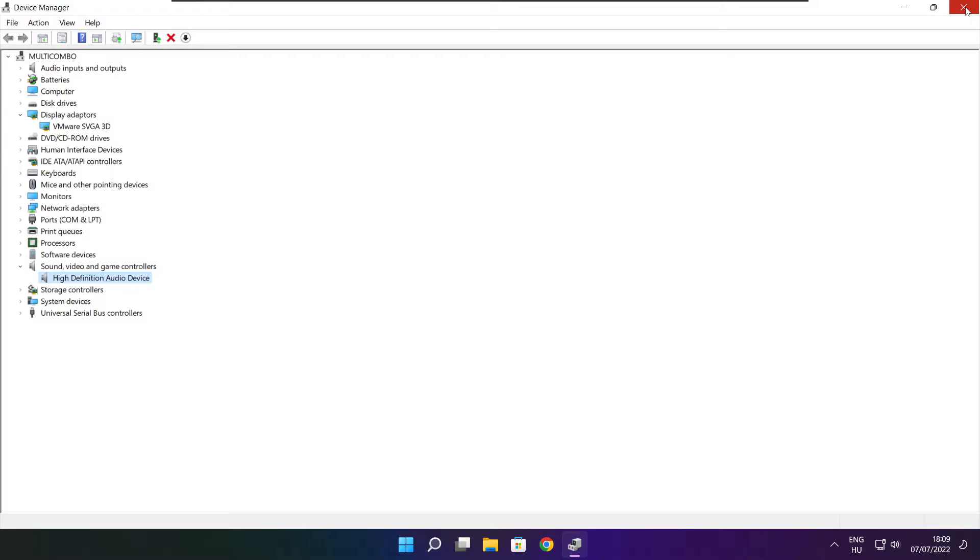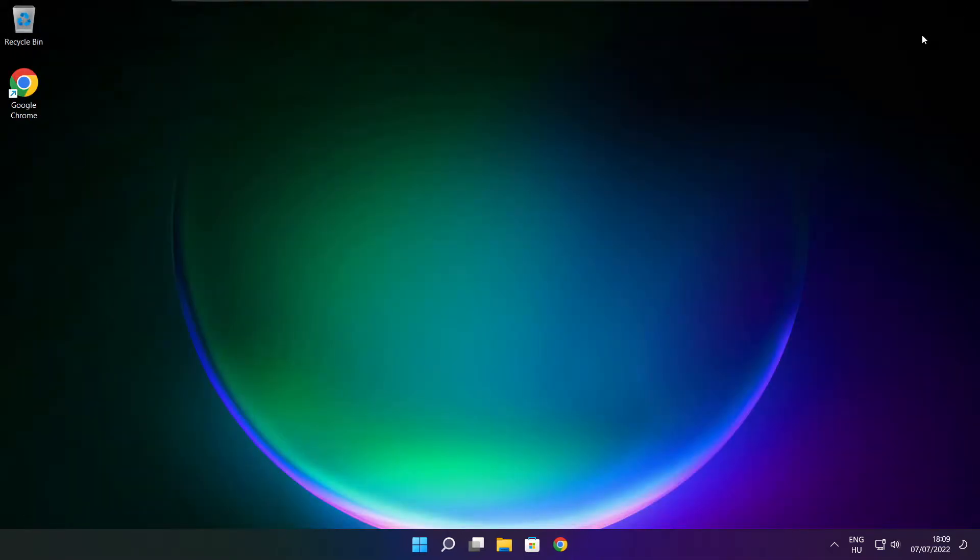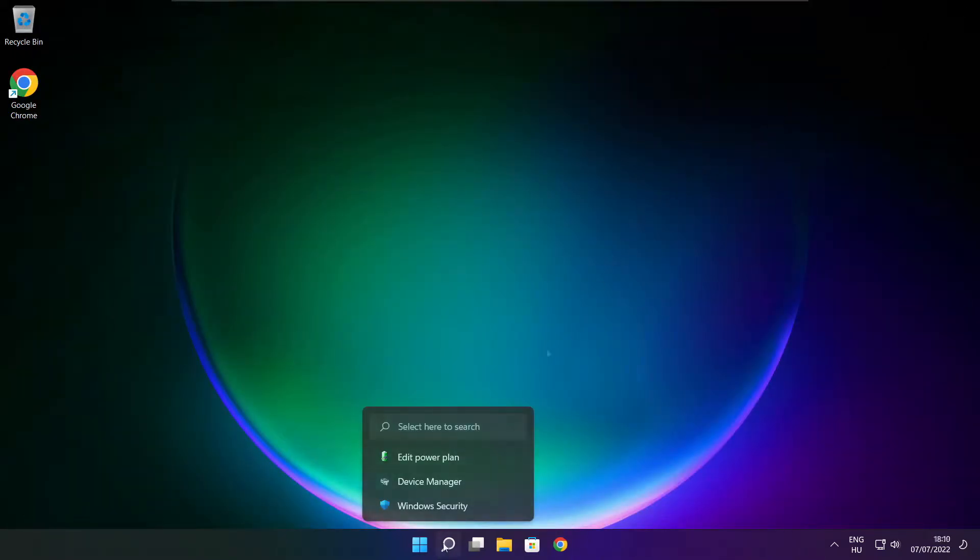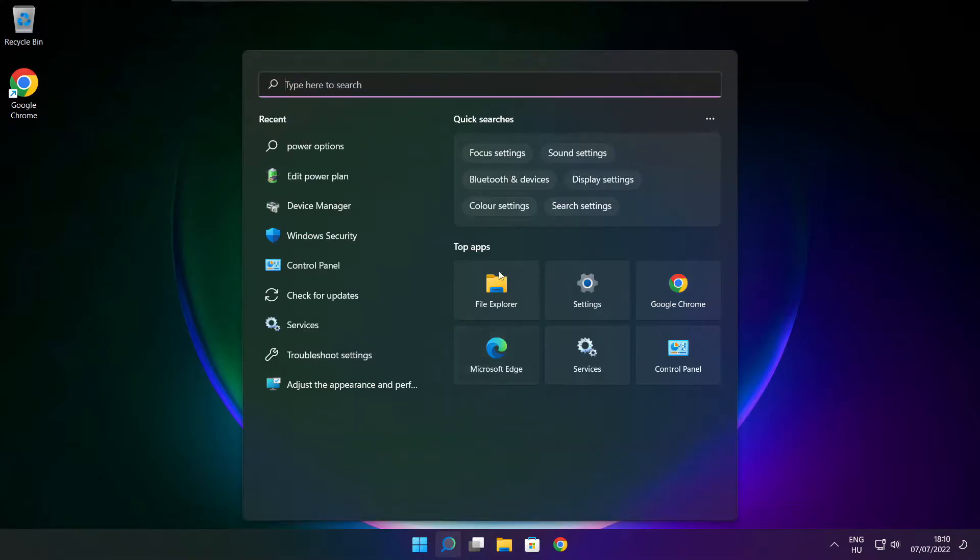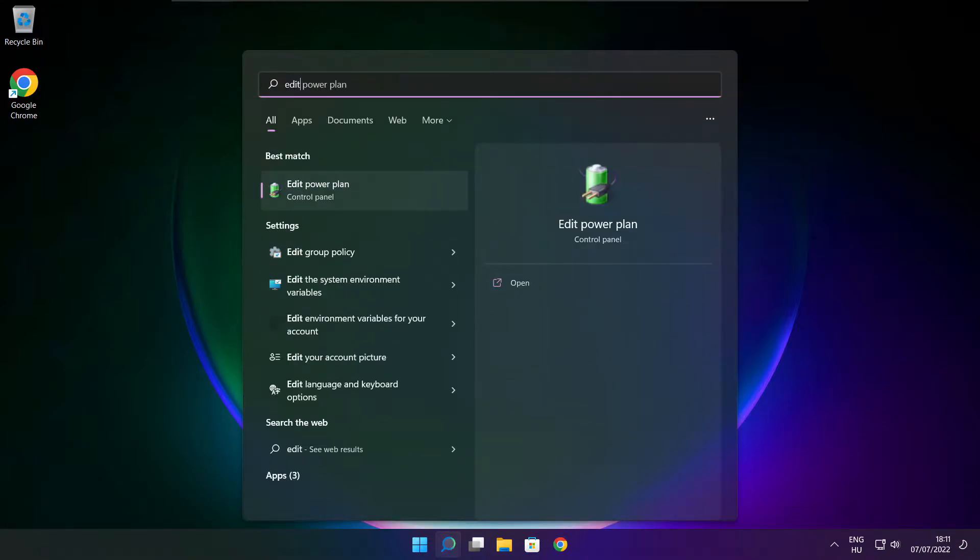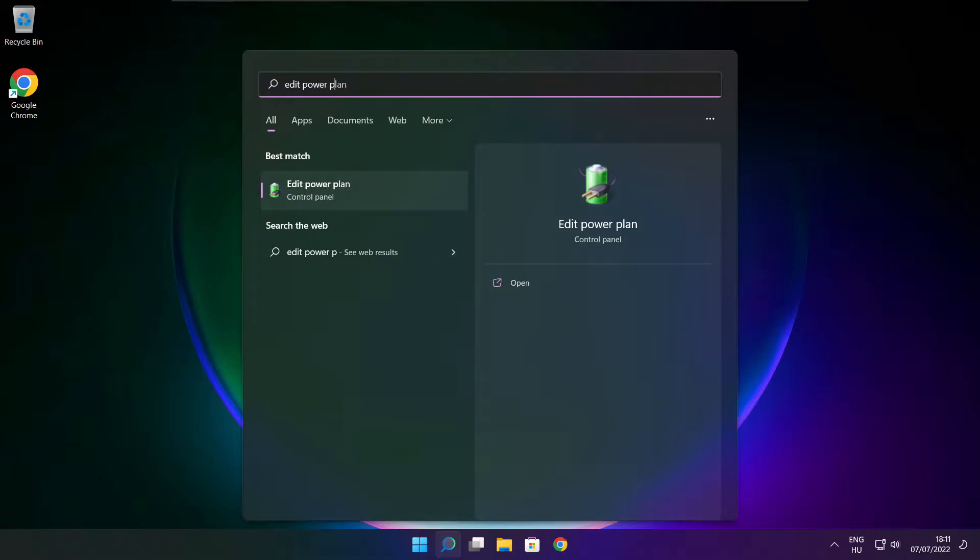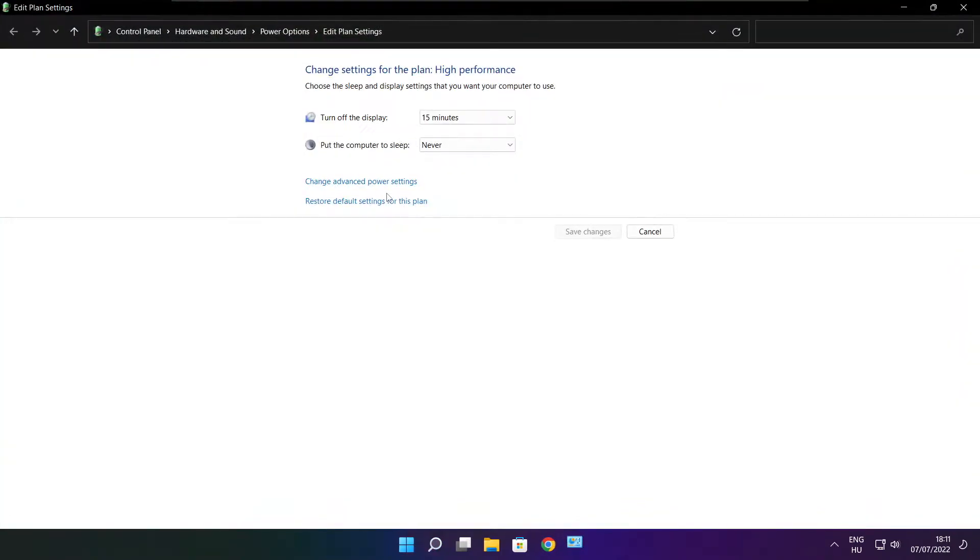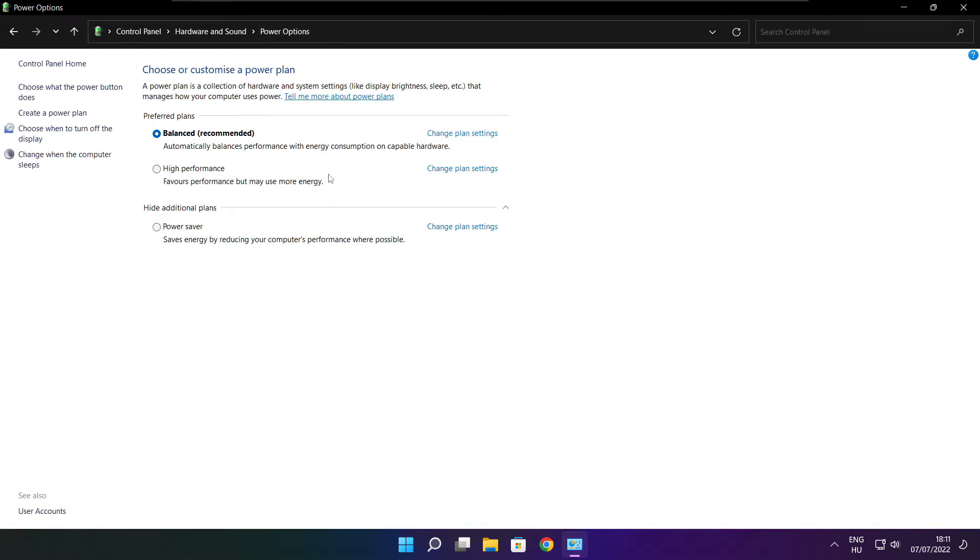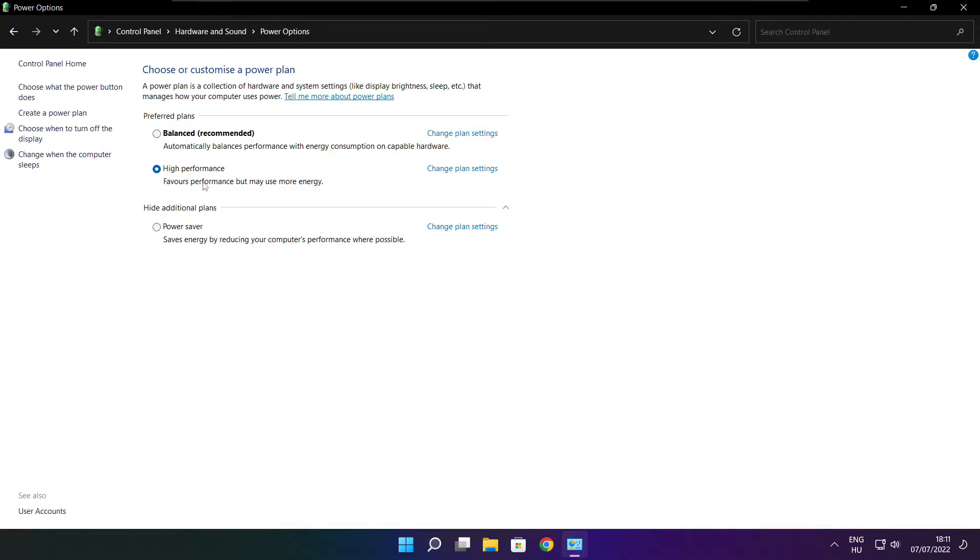Close window. Click search bar and type edit power plan. Click edit power plan. Click power options. Select high performance. Close window.